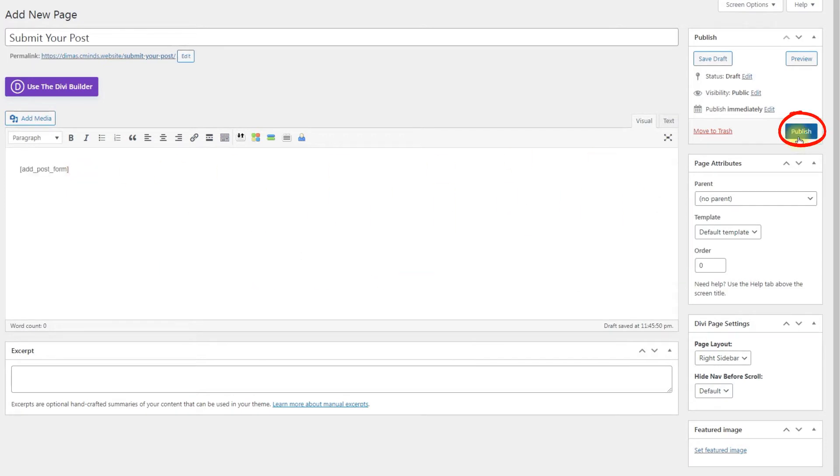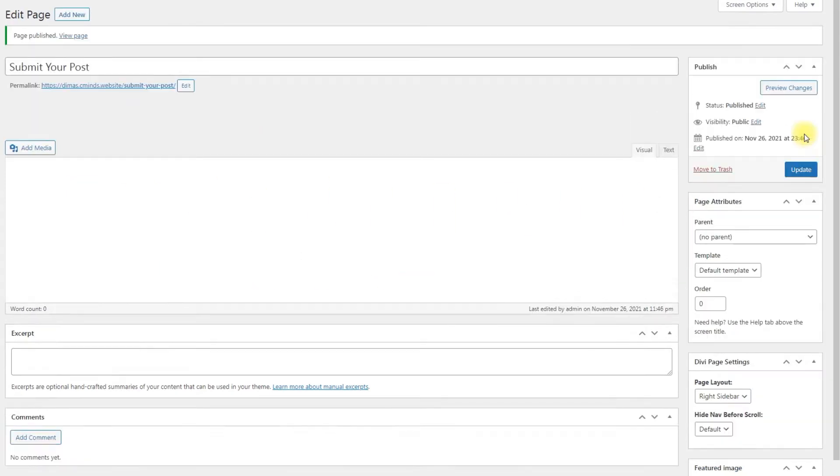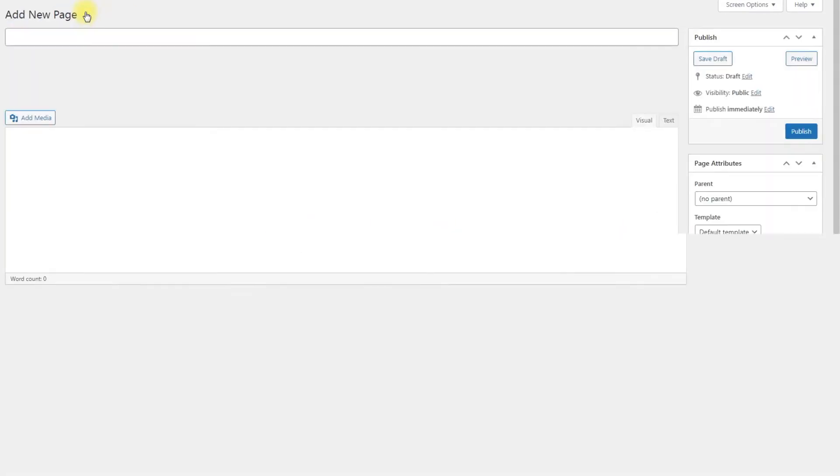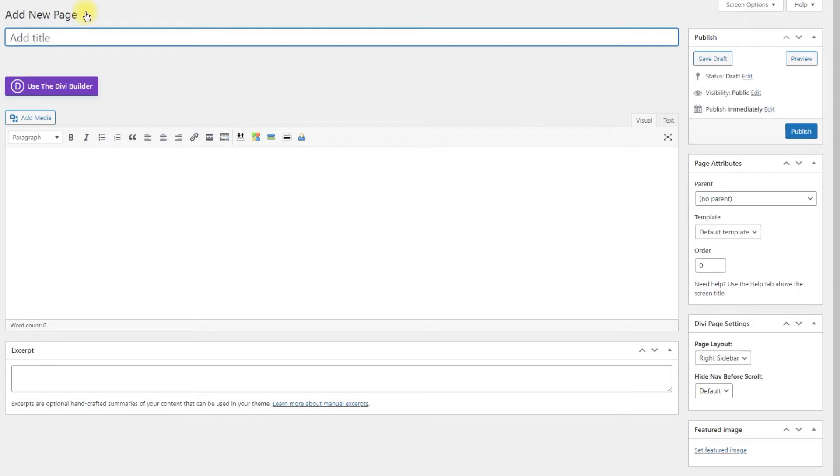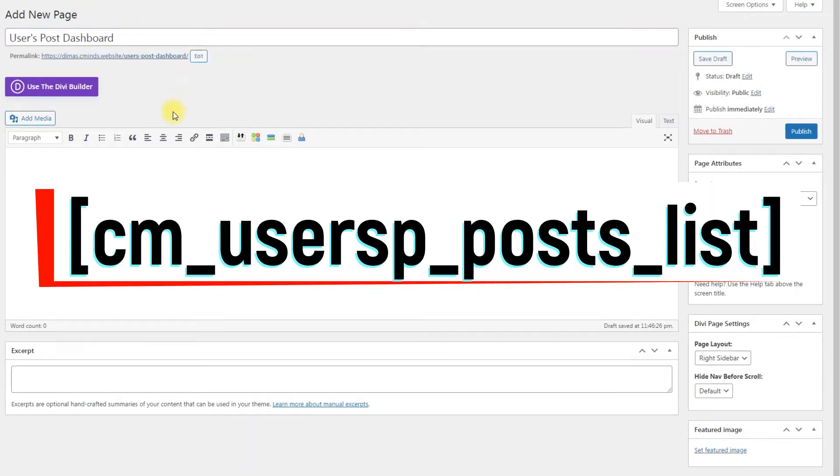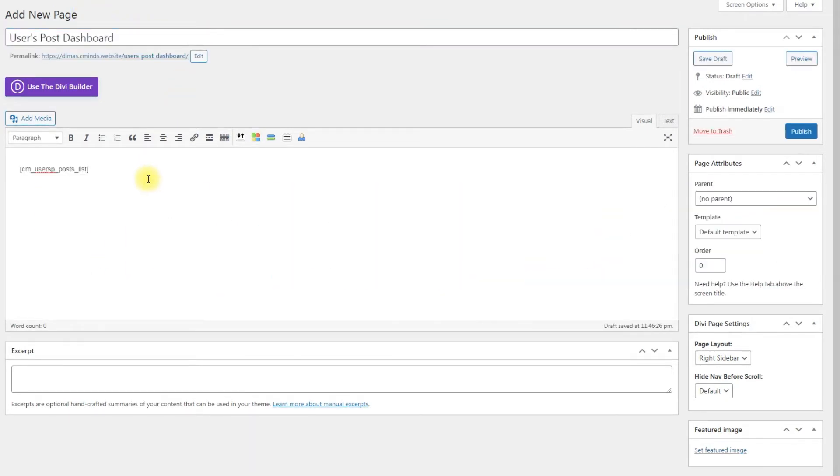Second page we create is for displaying the user's dashboard, and there we need to add the shortcode CMUserSPPostsList, then click Publish.